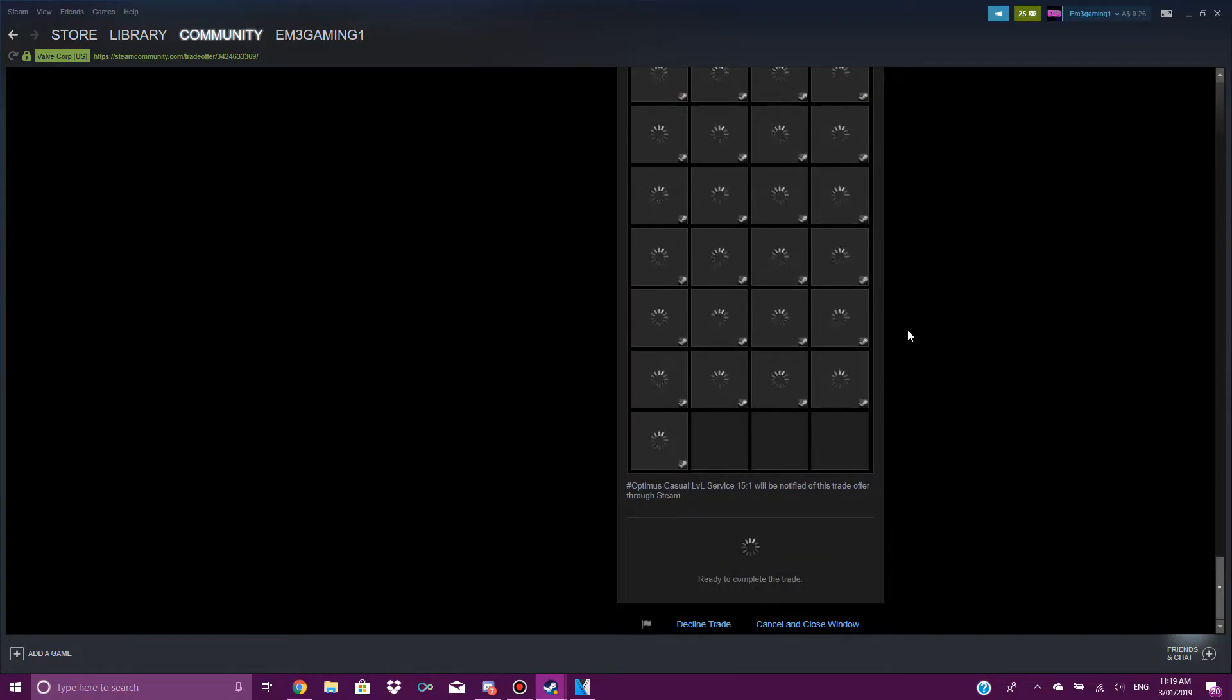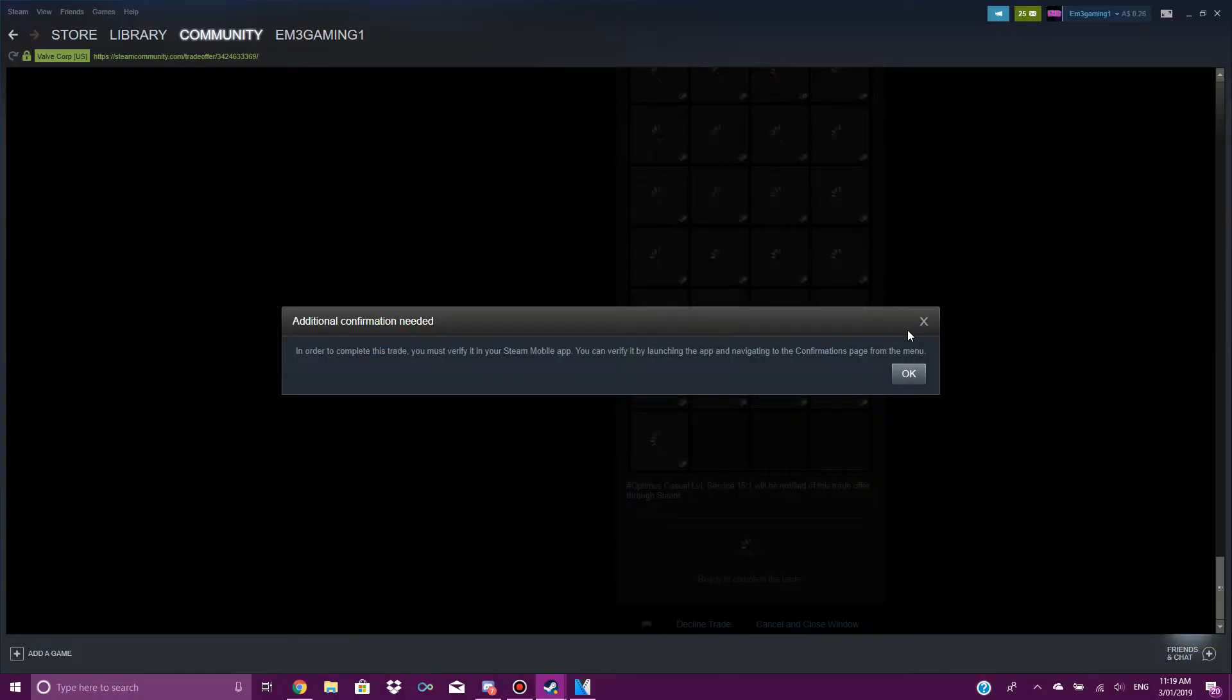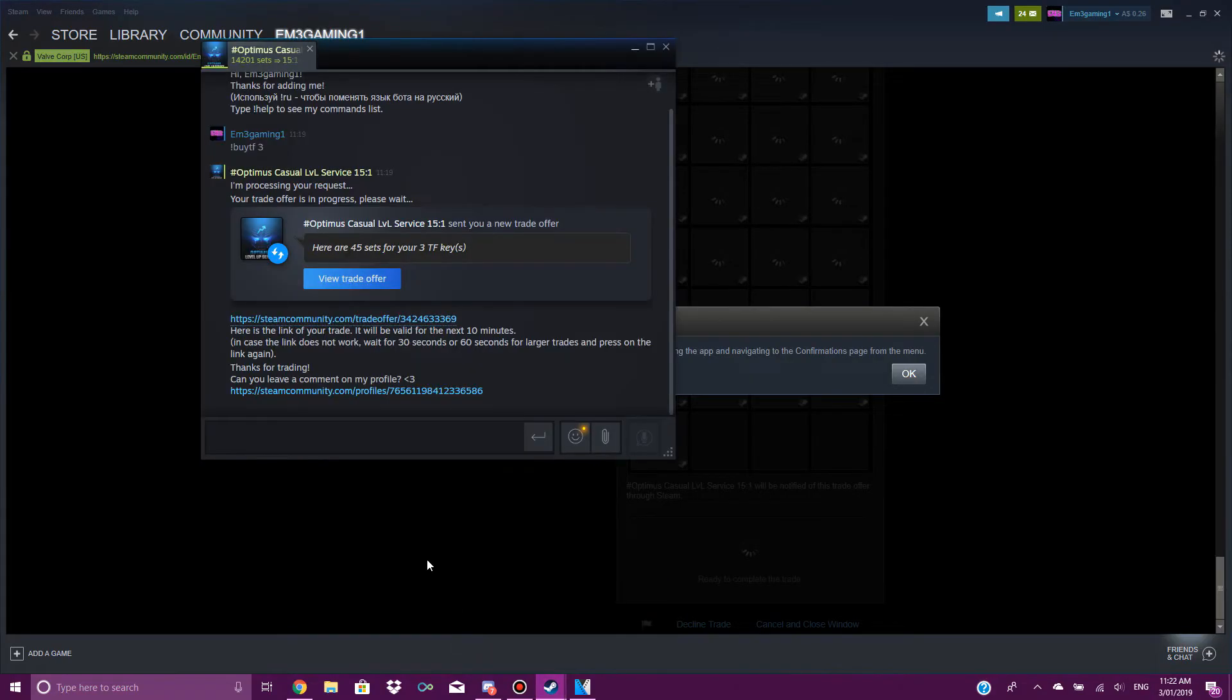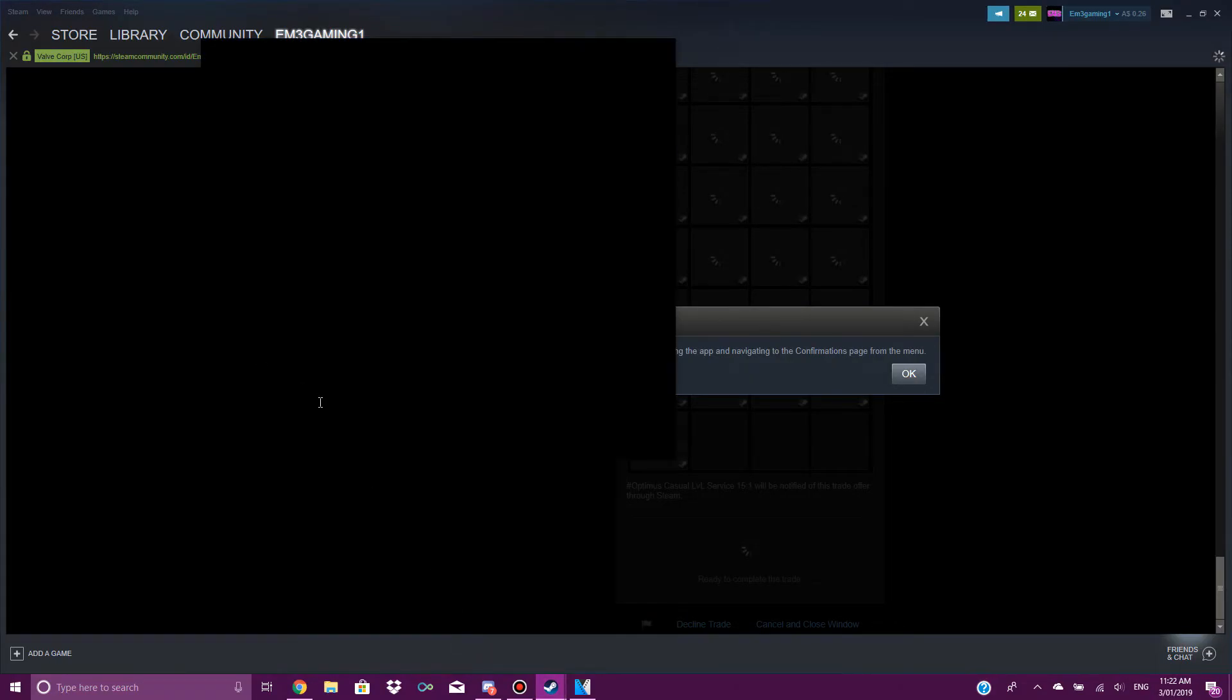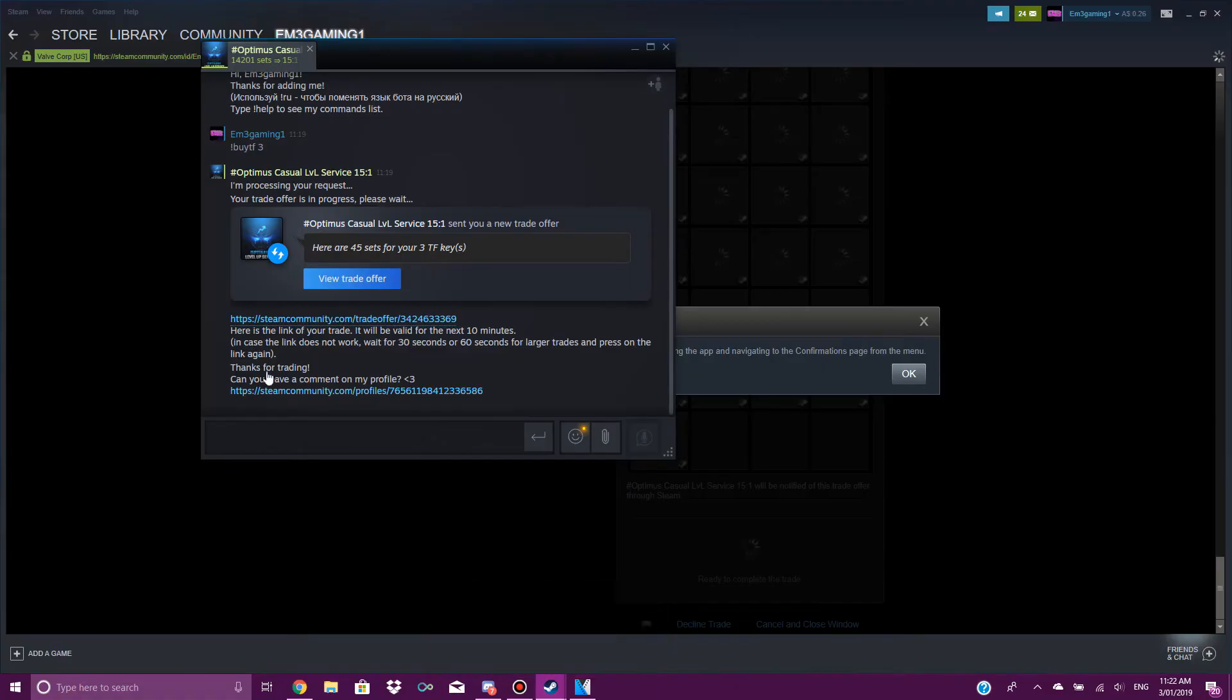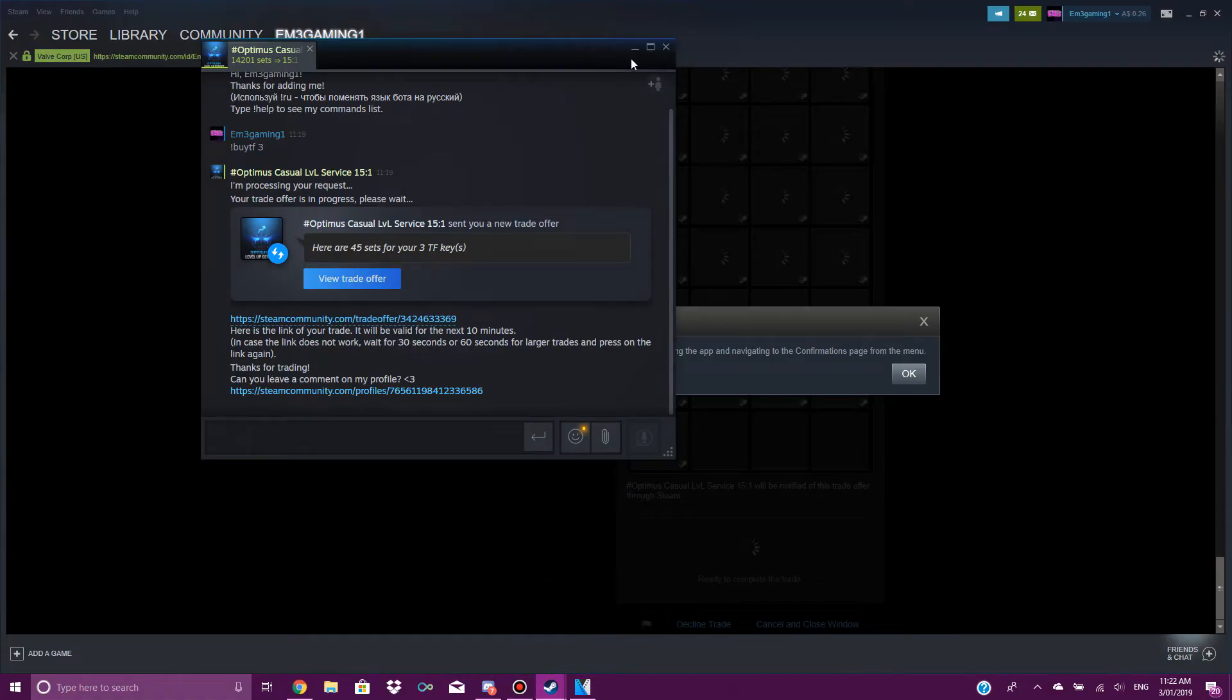For the way my account is set up, I actually have to confirm this on the Steam app. Usually once the trade's gone through, Steam bots will send you a message saying thank you for using their service and stuff. There we go.